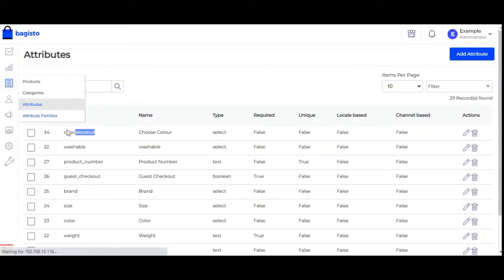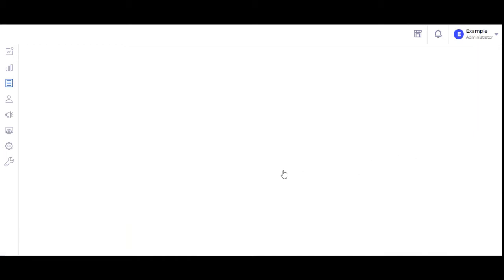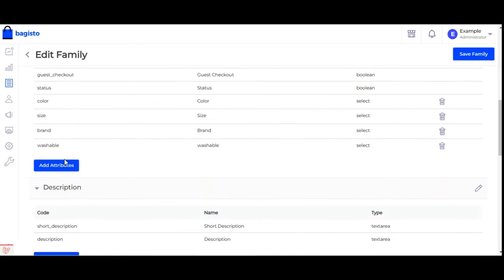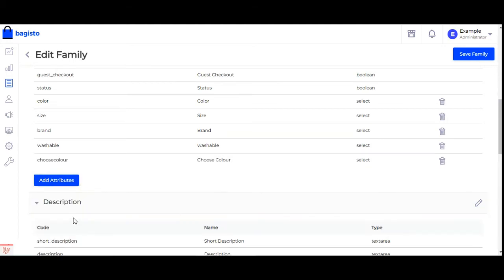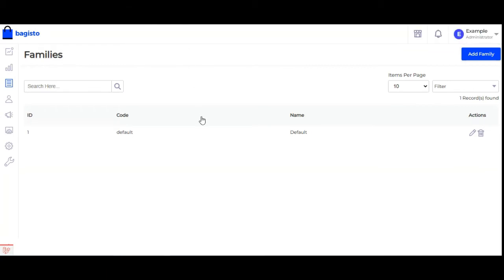Now I'll go to attribute family, select the particular attribute family I'm going to use to create the configurable product, edit it, go to the general section, tap on add attribute, choose the 'choose color' product attribute we created, and then save the family.